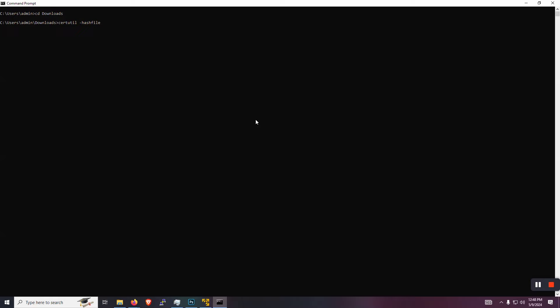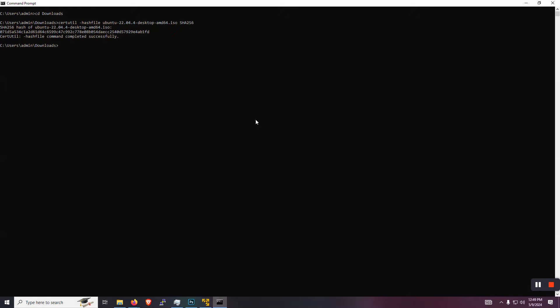And we're going to type in certutil space dash hashfile space, type UB and then you can probably hit tab and it will auto fill from there. So that's the file that we're going to be generating the hash from. Then just take space and just do SHA256. And that's just specifying the algorithm that we're going to use. So that will just take a second to load and you can see that's the hash generated and it does match the original hash of the file. So we can move on.